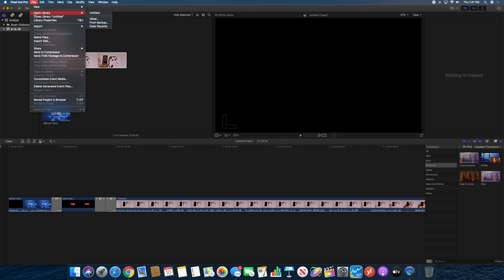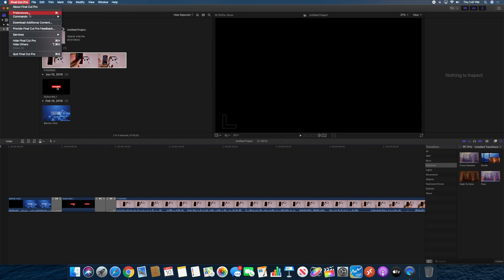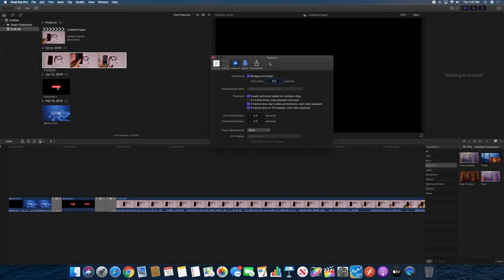So if you're using a computer with an integrated GPU, or I'm sorry, a dedicated GPU, you can now switch to have Final Cut Pro use that.